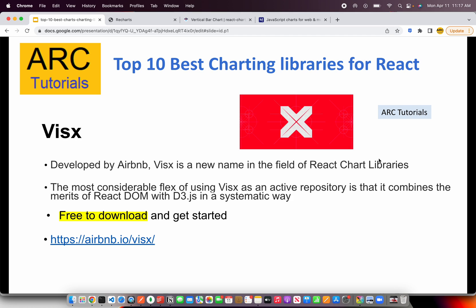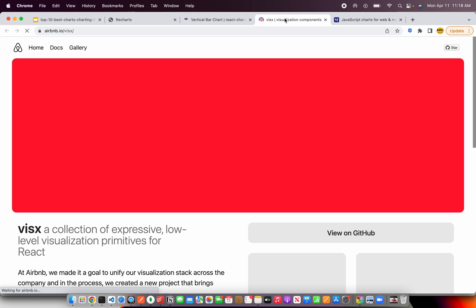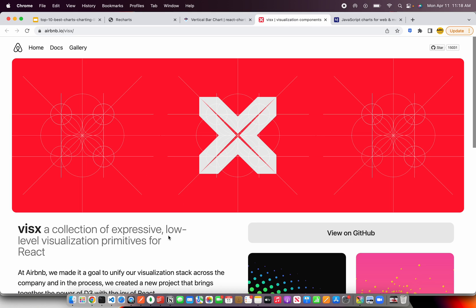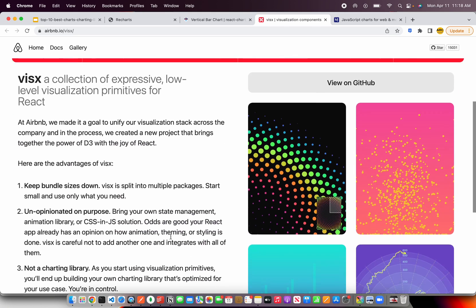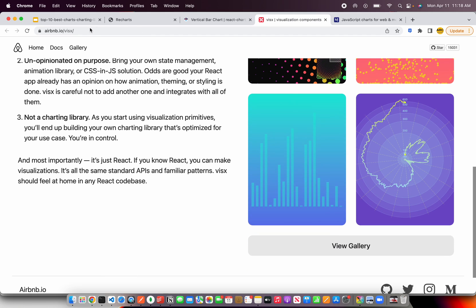The next one on our list is Visx, developed by Airbnb. Visx is a name used by most React chart libraries and I personally know a lot of enterprise applications which use Visx as their charting library. It is based on D3, so if you have a lot of data you want to visualize, you should check out airbnb.io/visx. It offers a beautiful set of components readily available to visualize heavy data.